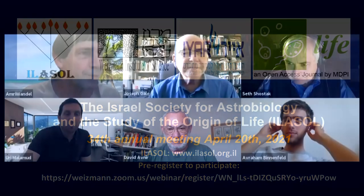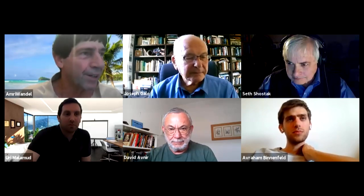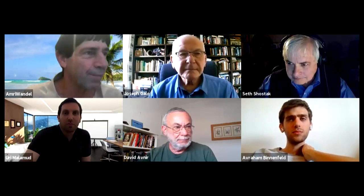Our next speaker is Professor David Avnir, who will tell us about chirality indicators for extraterrestrial life. Please, David.